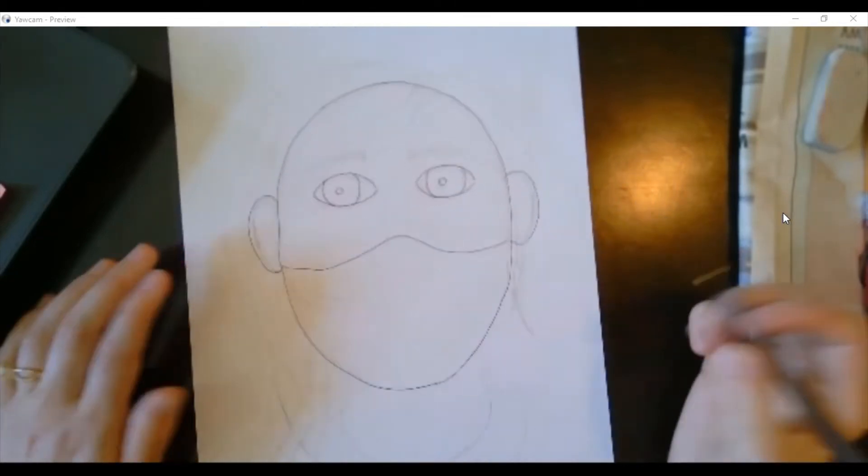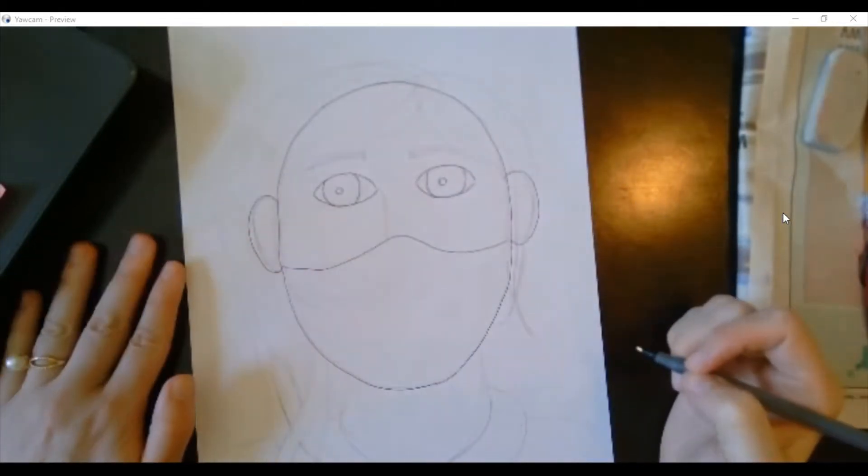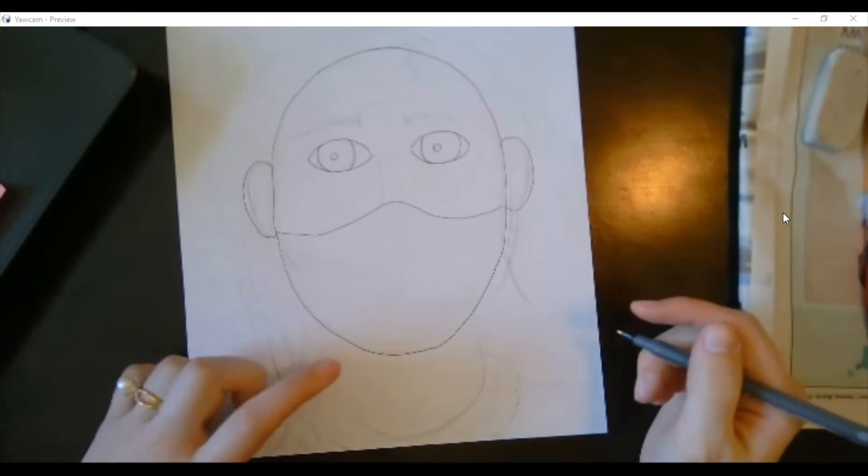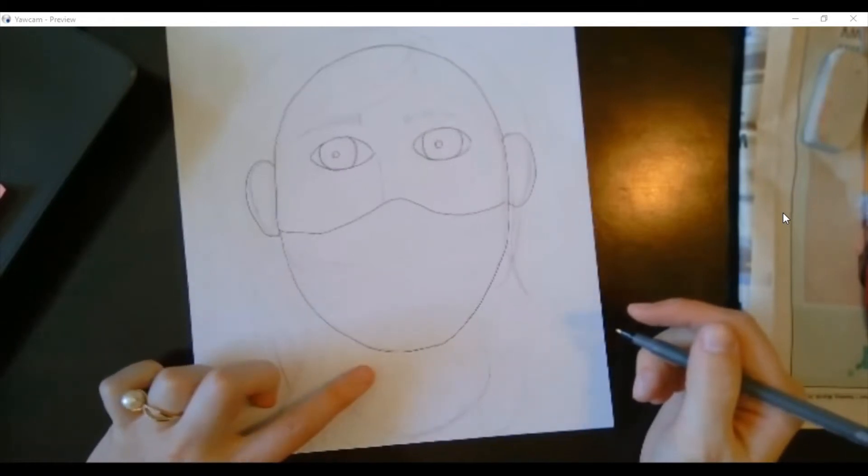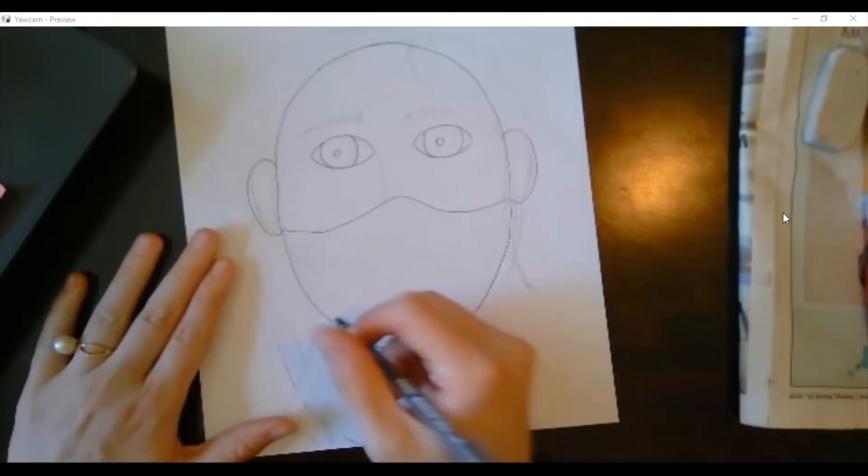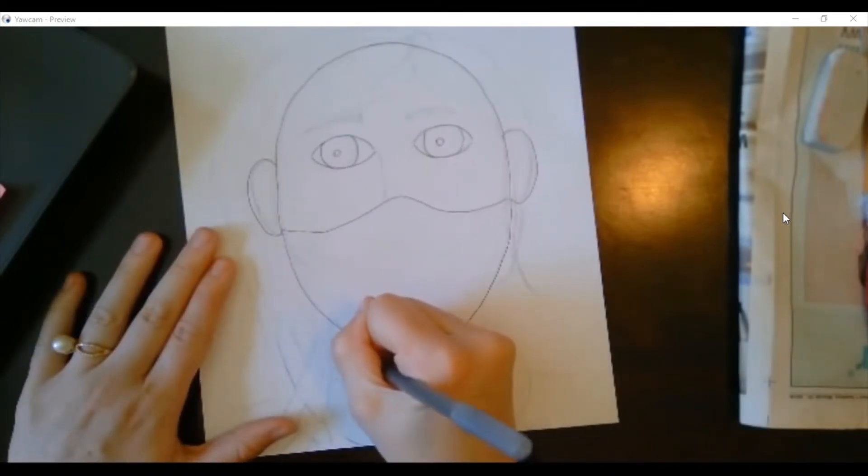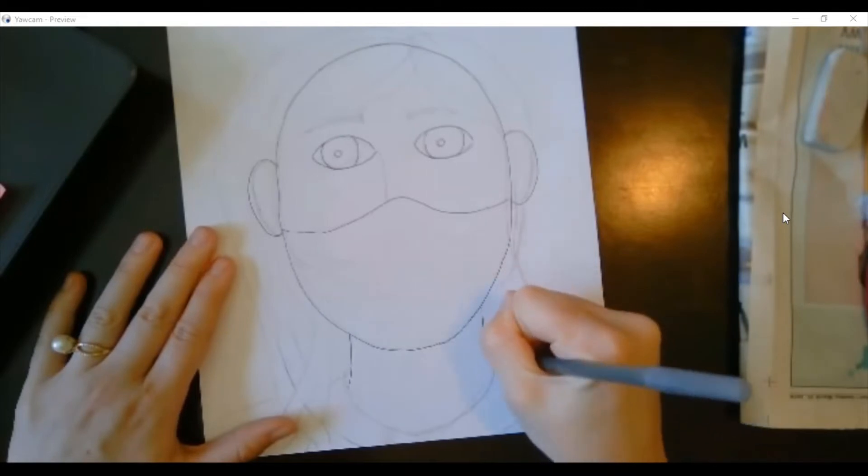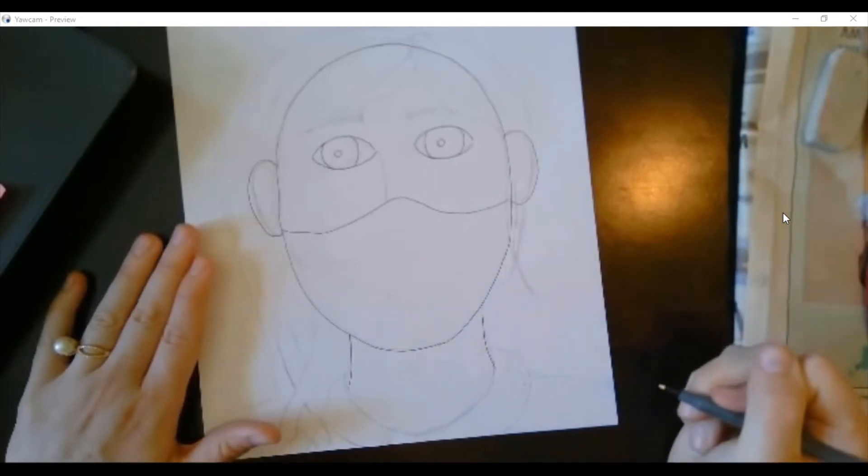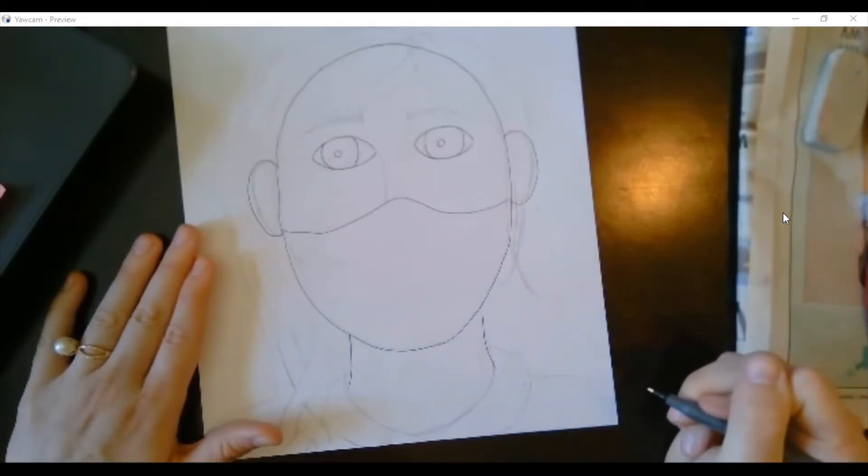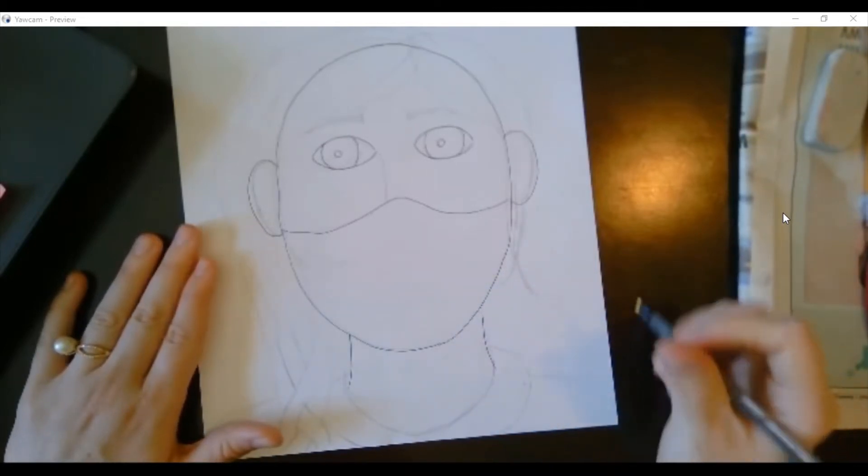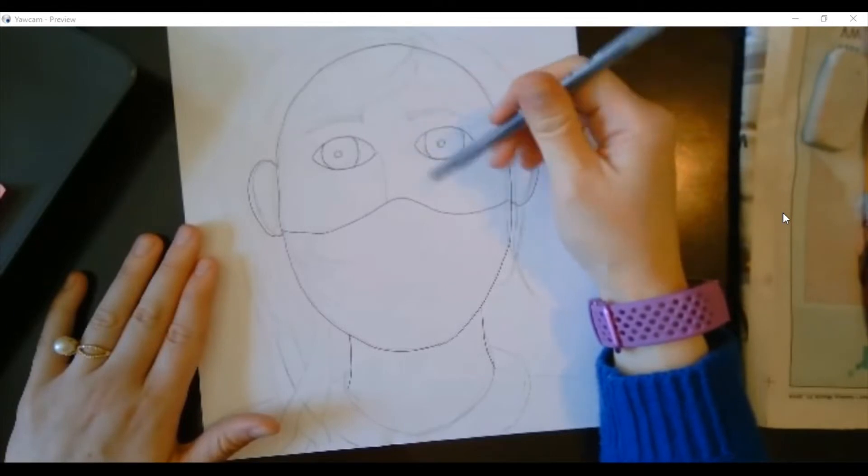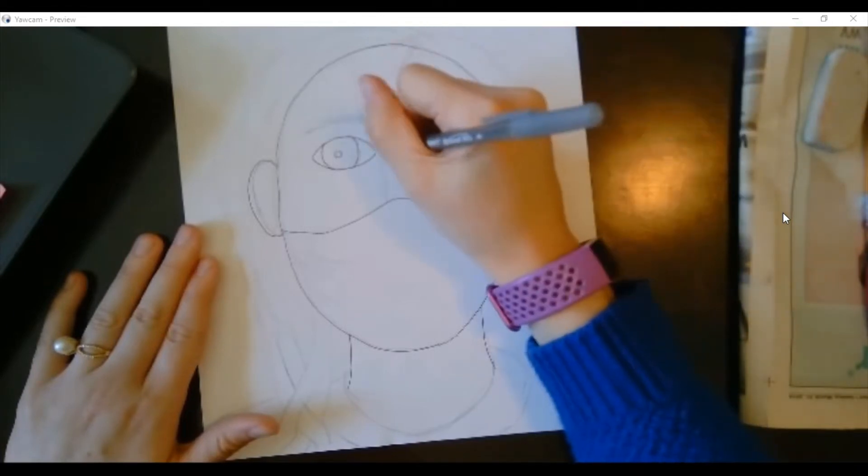Now I'm gonna go ahead and draw a place for my neck down here, just gonna be two lines, one and two. I'm gonna add one more line on my face for a nose.